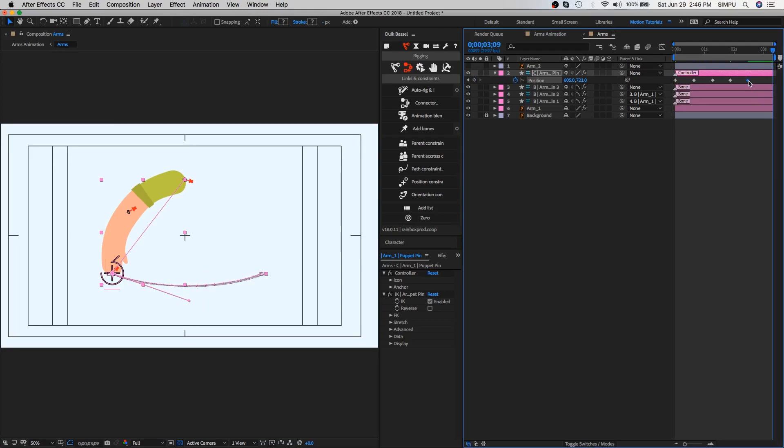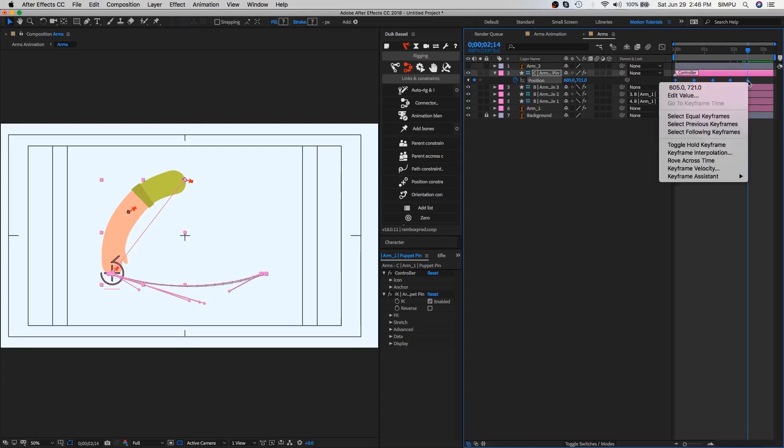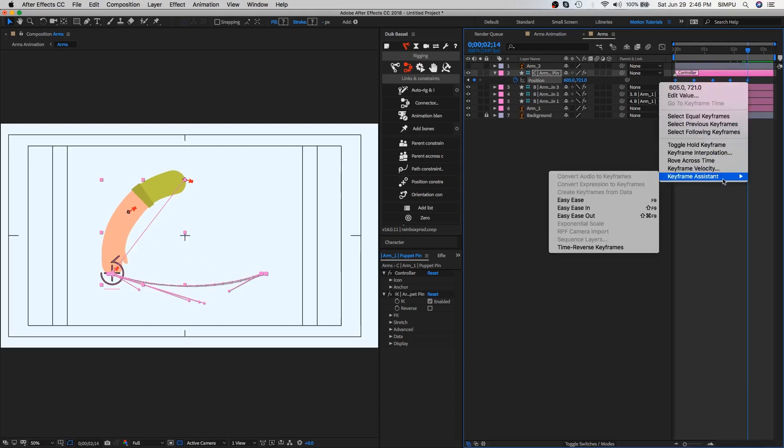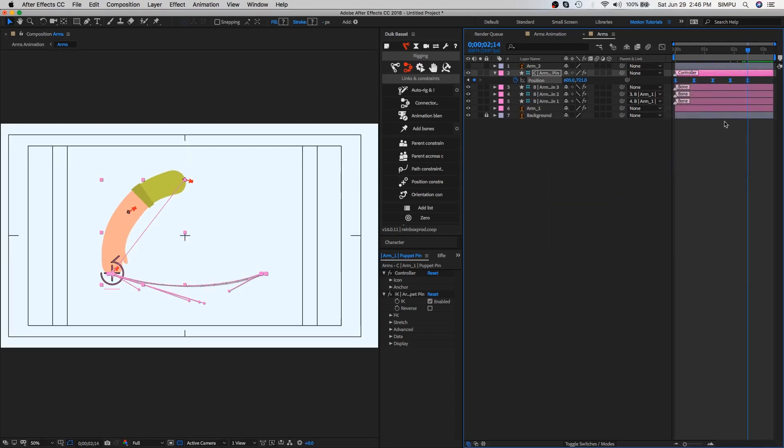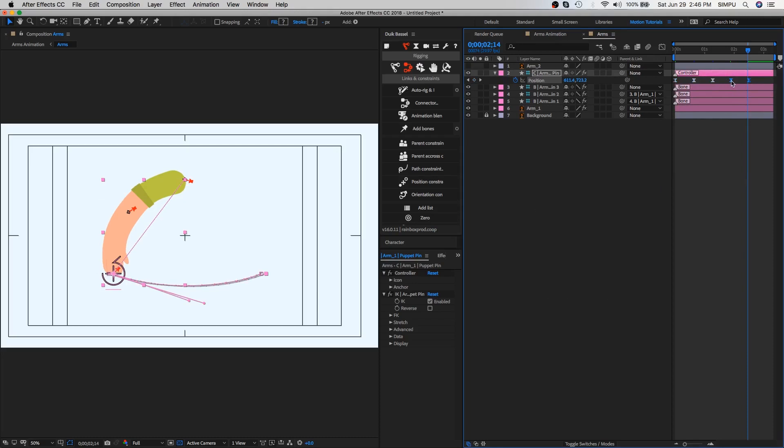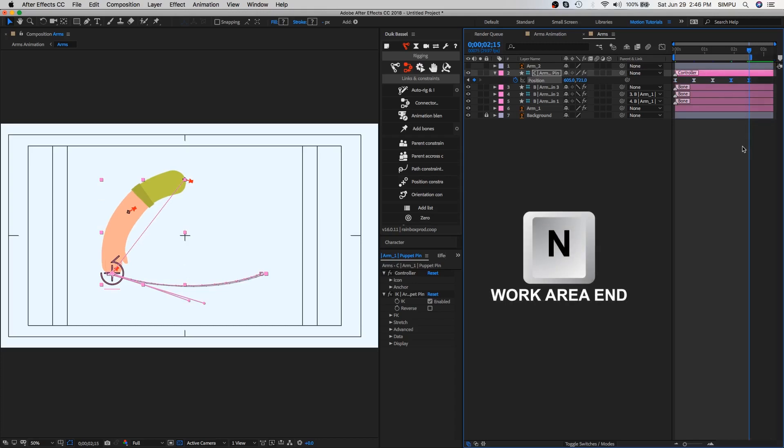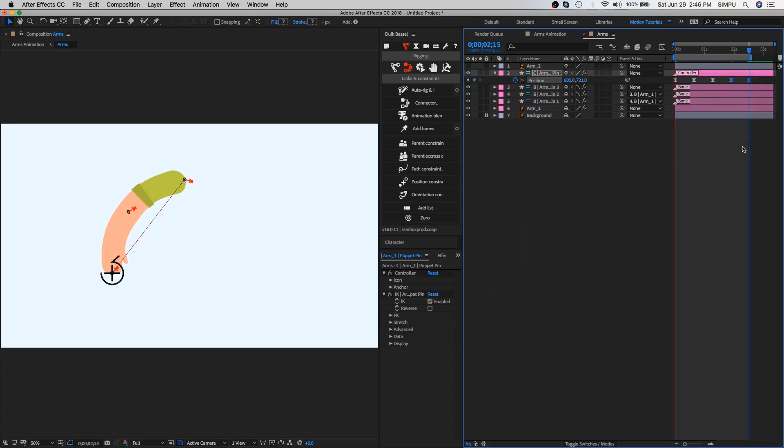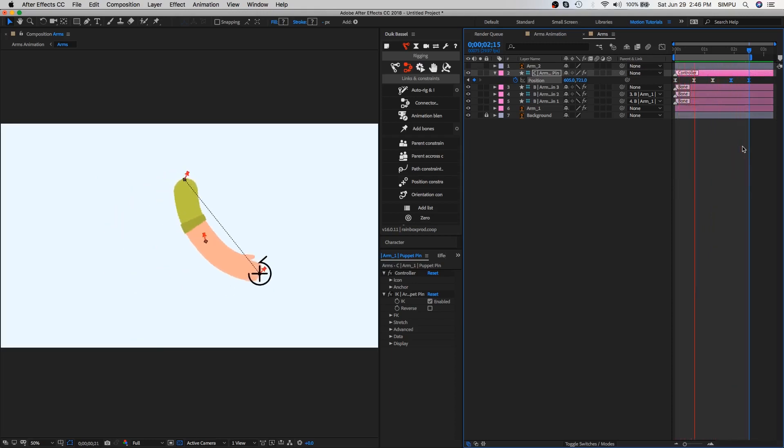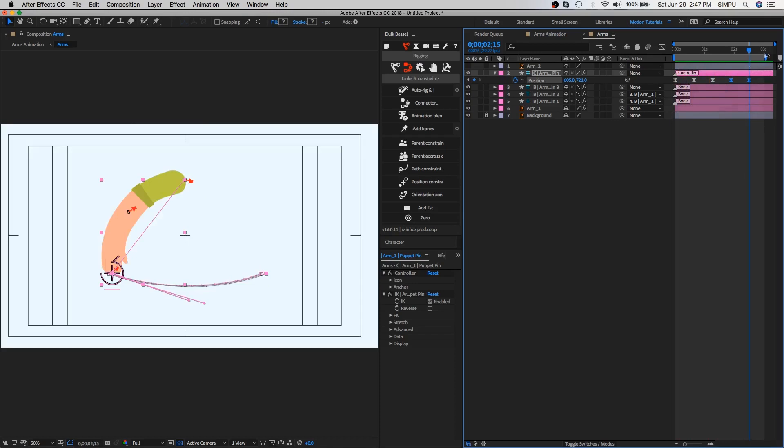Now let's smooth it by tweaking the animation graph. Select all keyframes and right-click on it, then choose keyframes assistant and select easy ease. You can also use keyboard shortcut F9 for easy ease. Need to give a little bit space between the keyframes, then place the time ruler at the end of keyframe and press N, this is shortcut key of work area end. Let's play the animation. Arm animation is good enough but we can make it better, so let's give some more space between the keyframes.